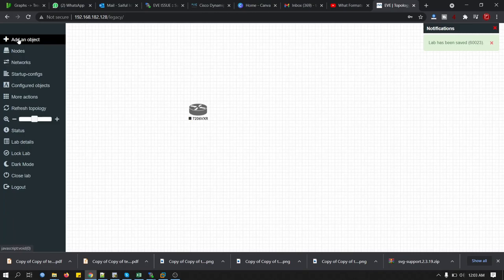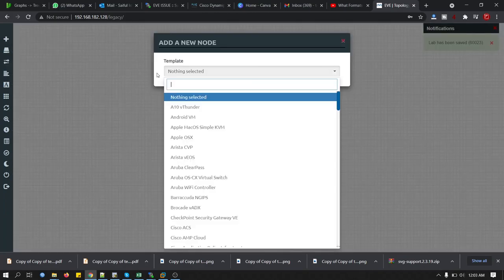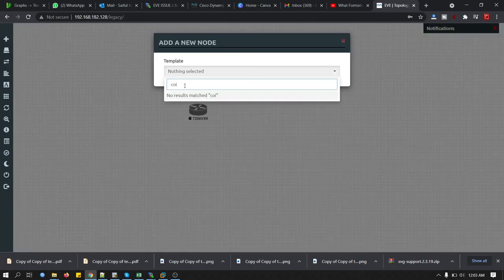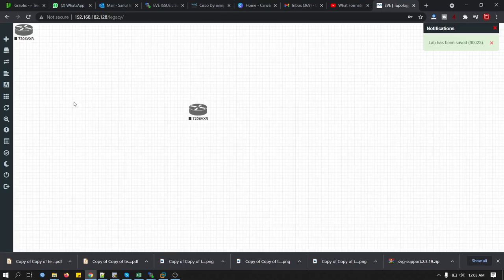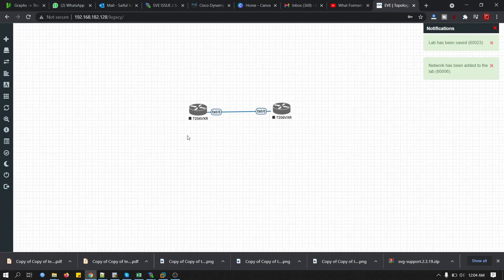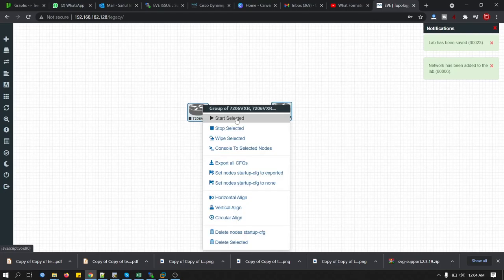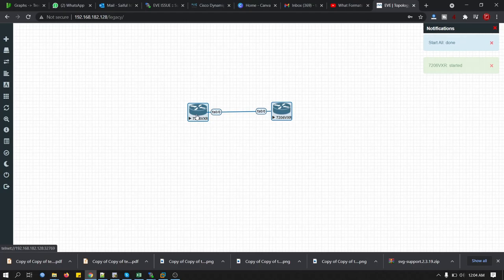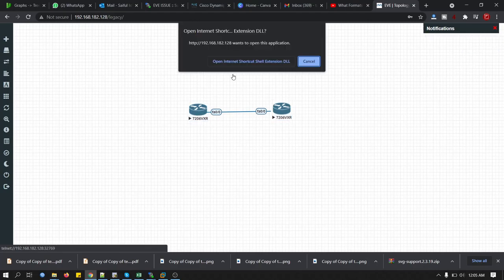Now pull the cable to the device interface. Now select this tool and start the device. Click console to access this router.